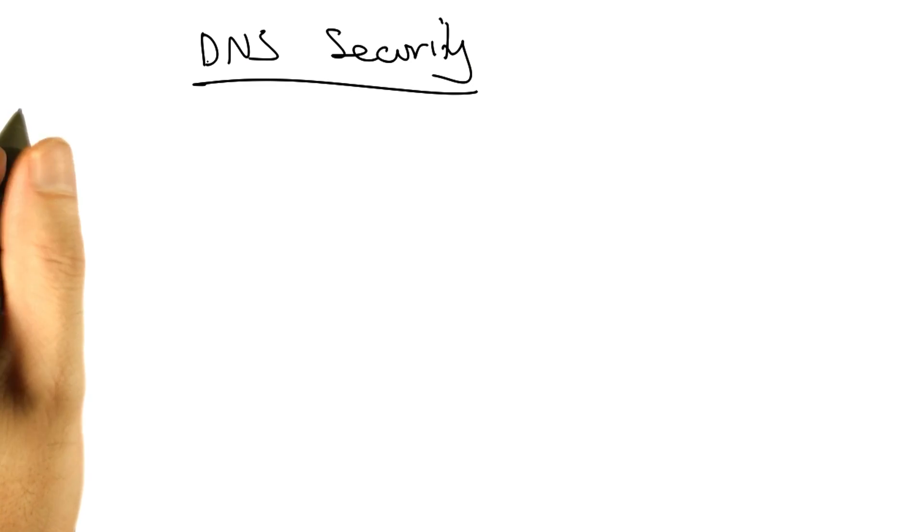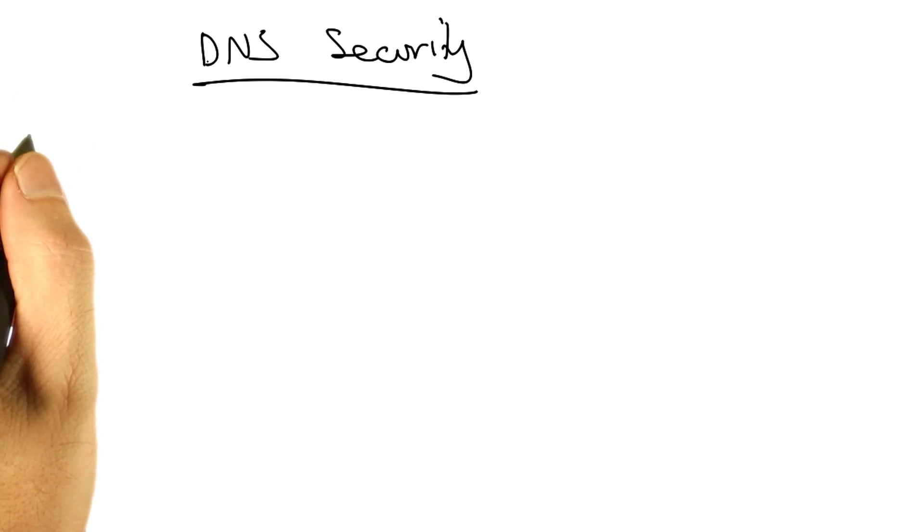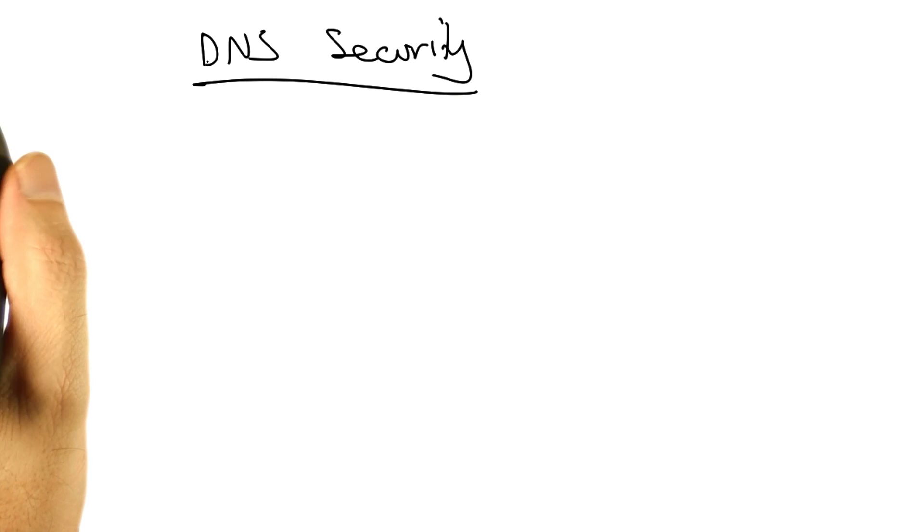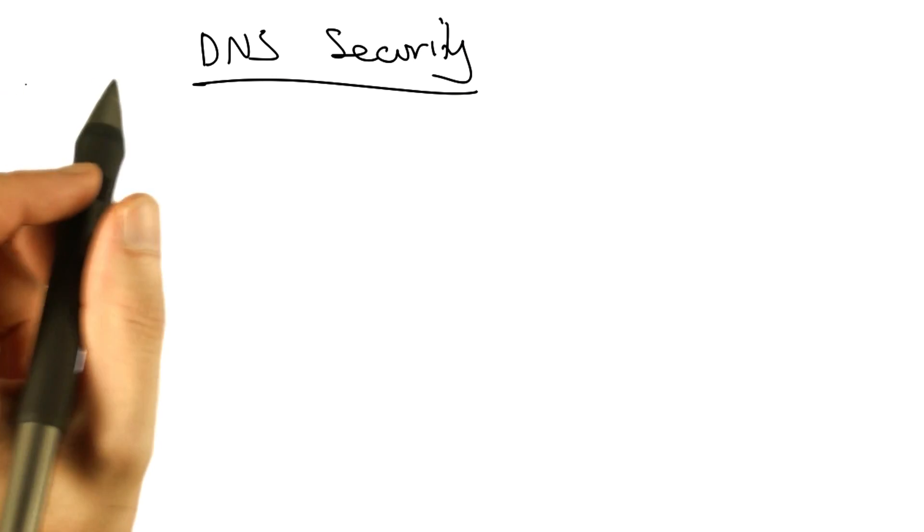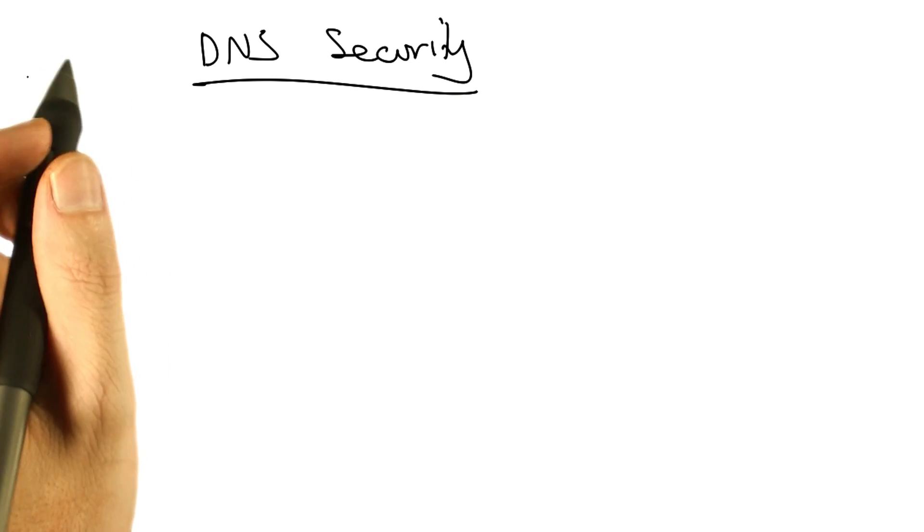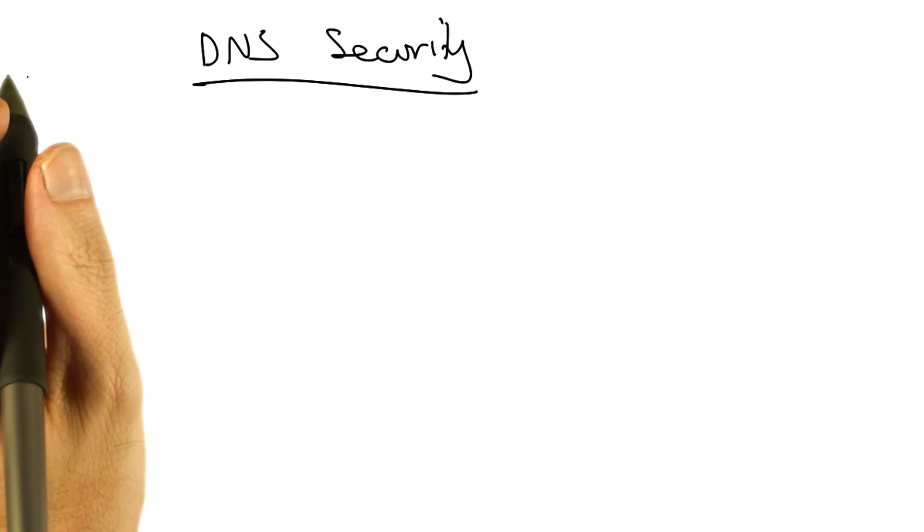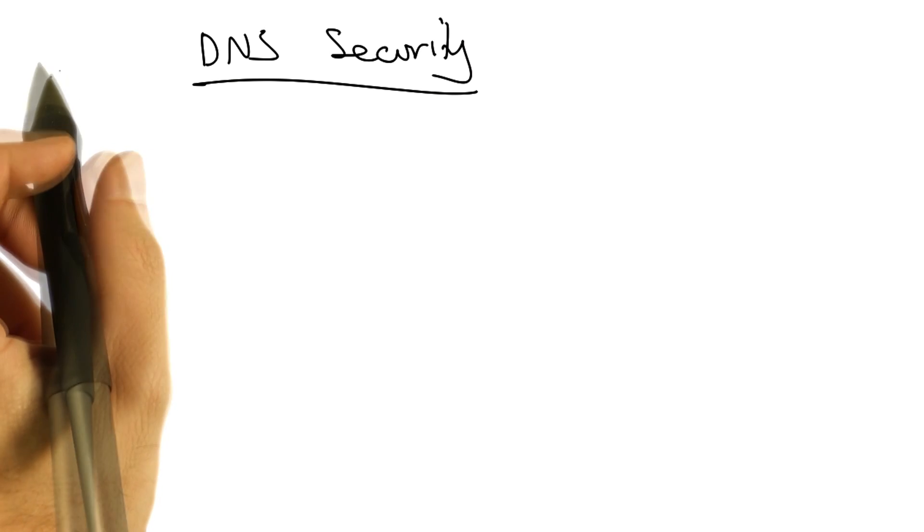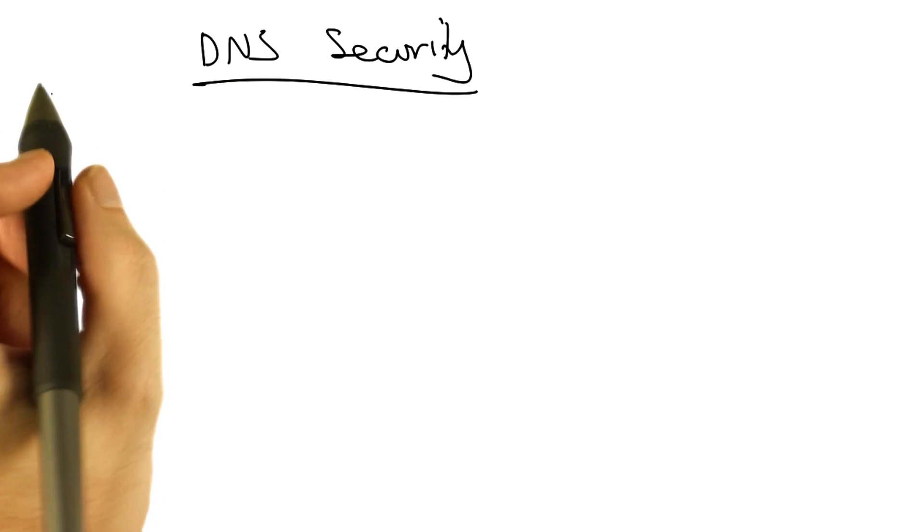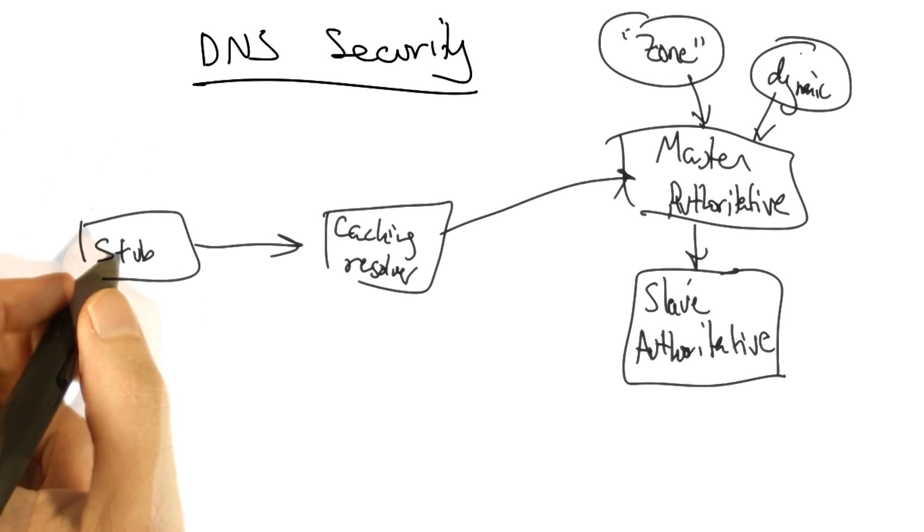Let's now talk about DNS security. To understand the threats and vulnerabilities of DNS, let's take a look at the DNS architecture.